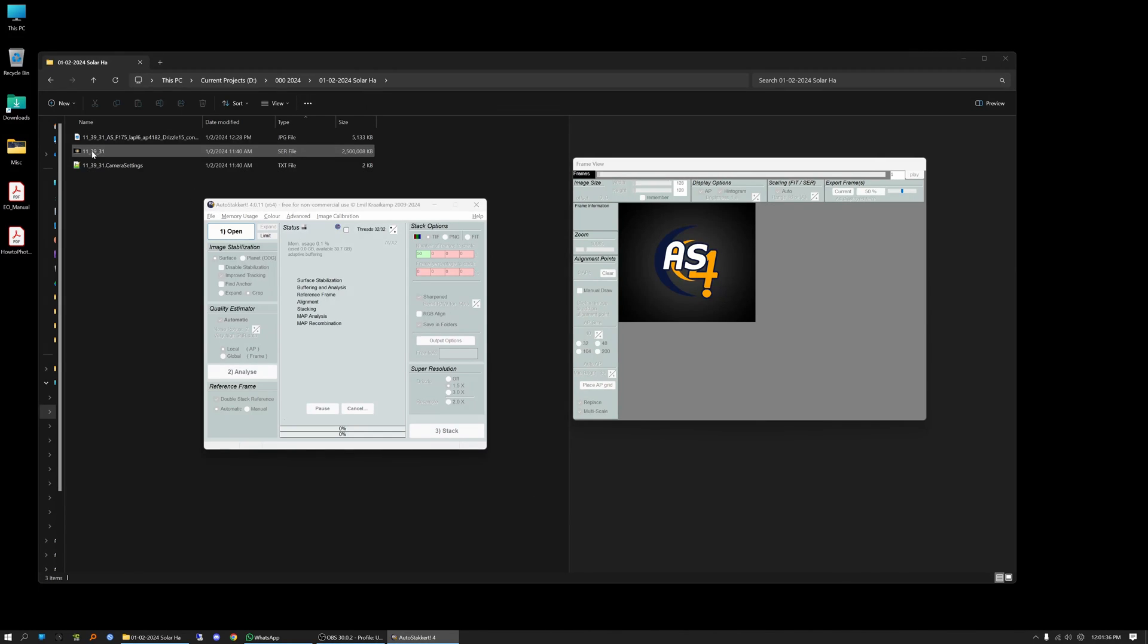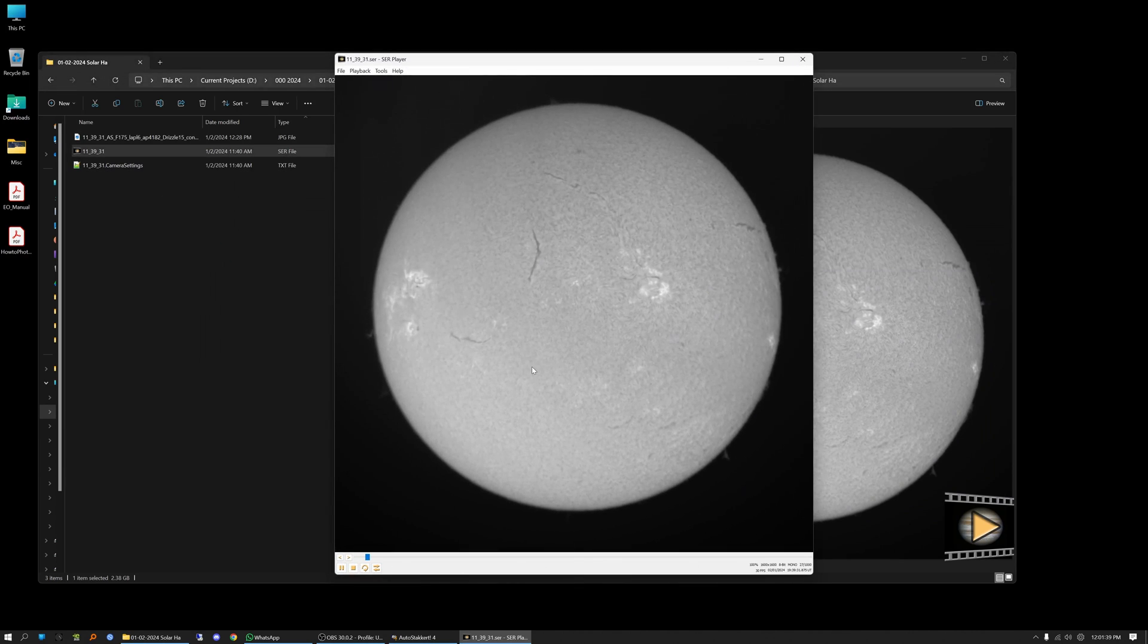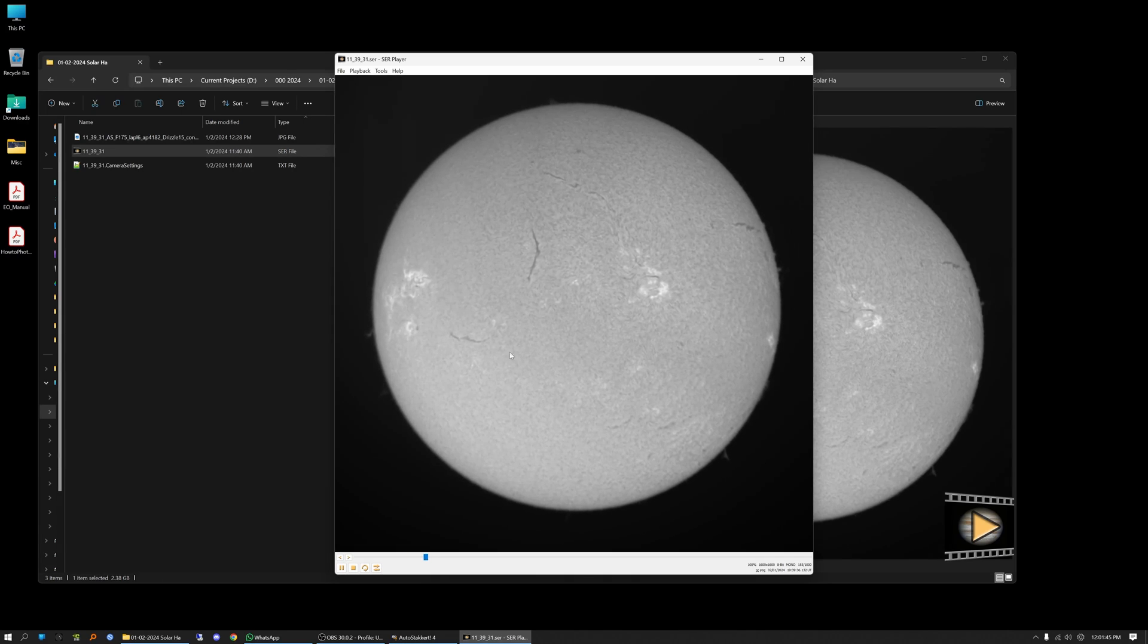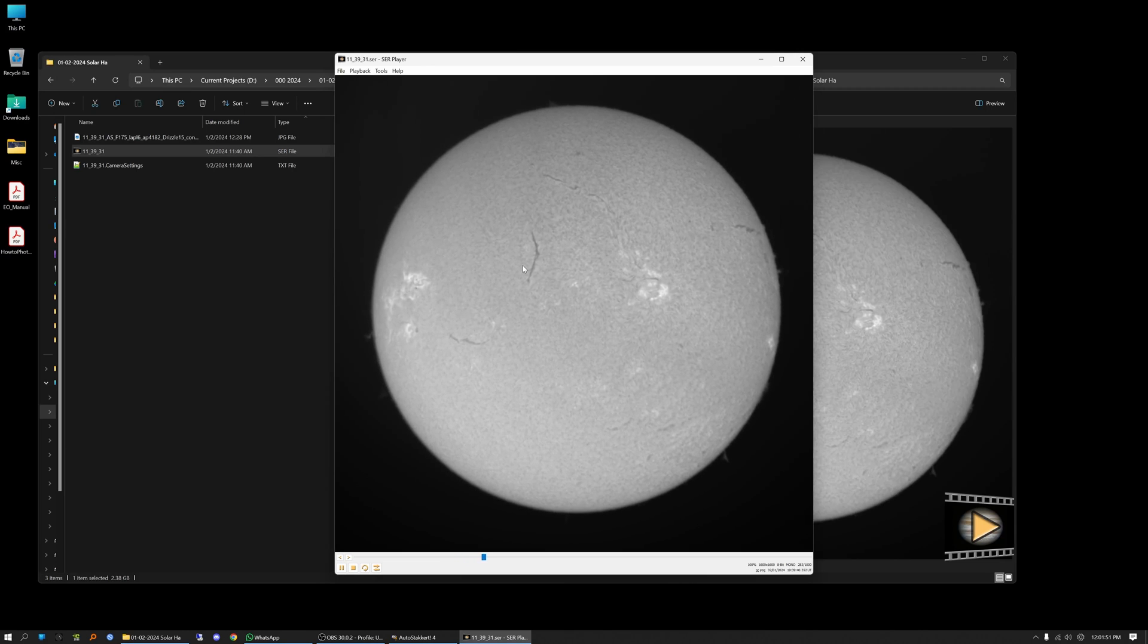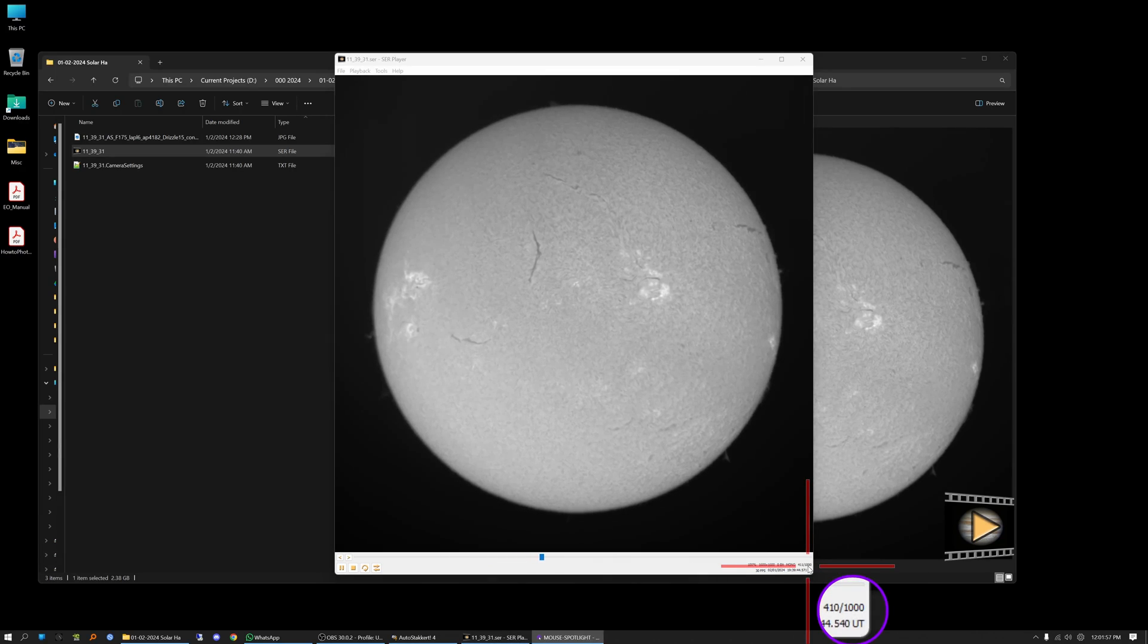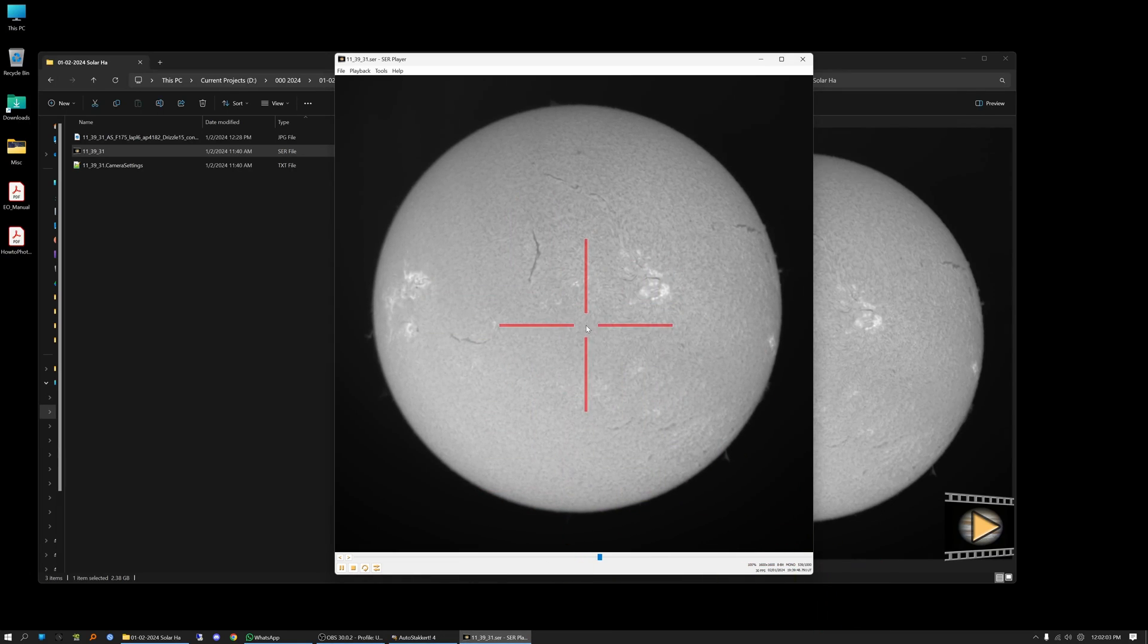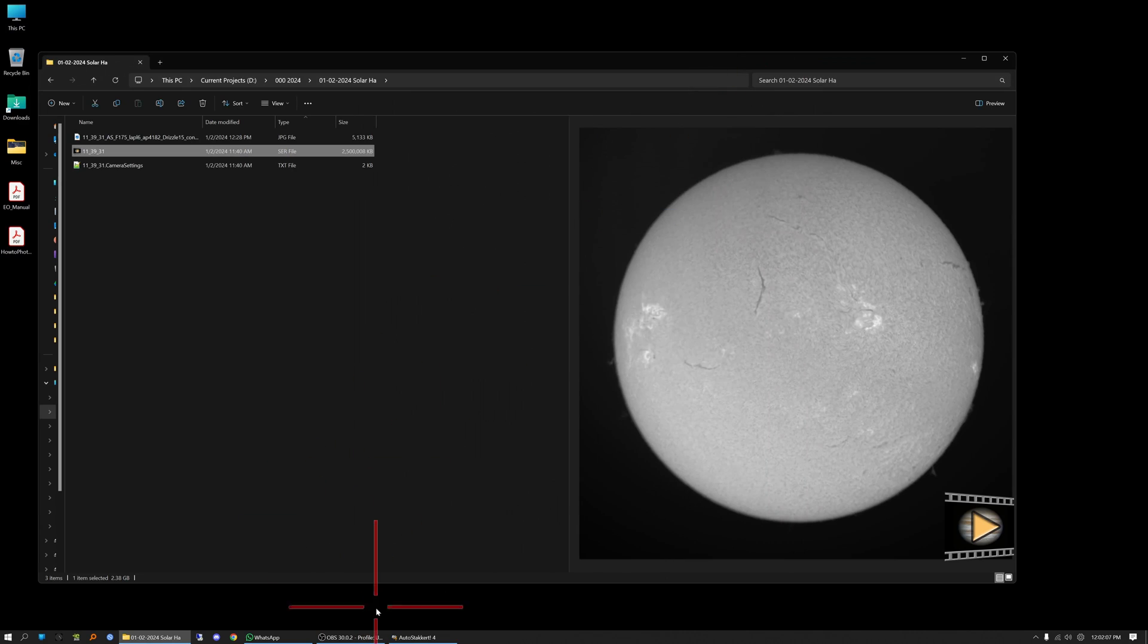To begin with I'm going to show you my SER file. This is a SER file captured with my hydrogen alpha telescope, a LUNT 80 millimeter double stack. This was captured on January 2nd. It's 1,000 frames. You can see down here in the corner 1,000 frames and you can see it's playing through the frames right now. I'm going to go ahead and leave my cursor cross on so you can see where I'm pointing to.